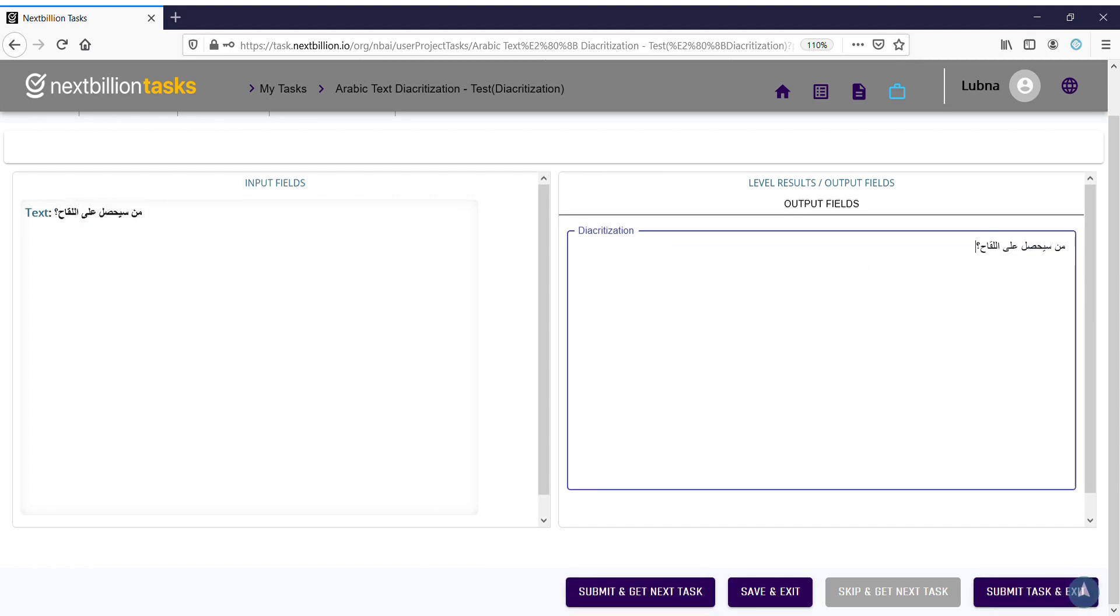And then I start to put the exact... I will start doing the diacritization, so it's like this.